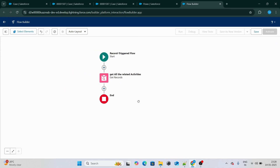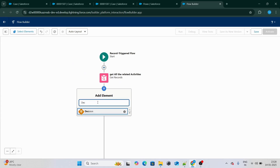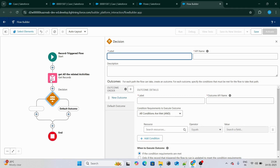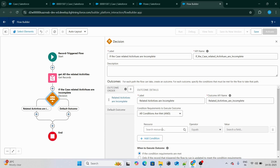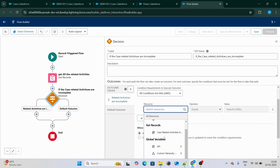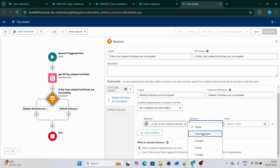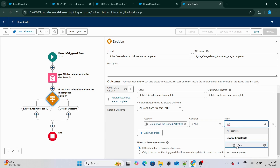Now I'm going to apply a Decision element to check: if we find any records from this Get Records step, that means there is at least one case-related activity which is not completed. So we'll check if the Get Related Activities result is null — false, meaning we found at least one record that was not complete.